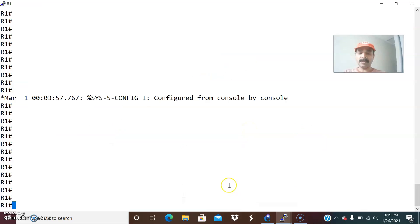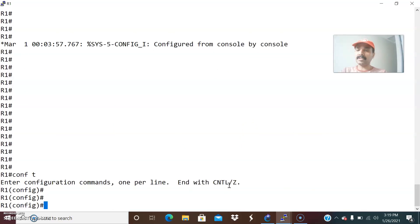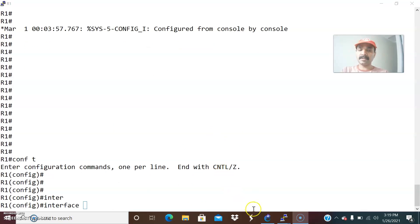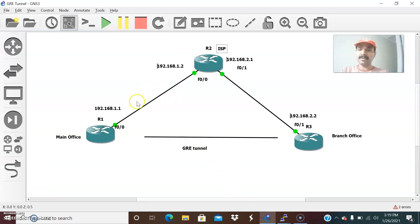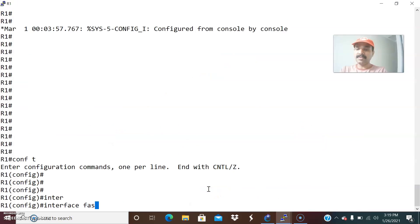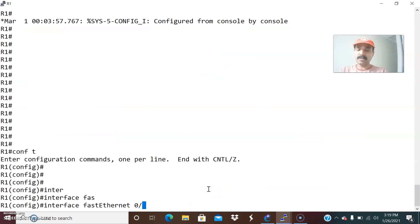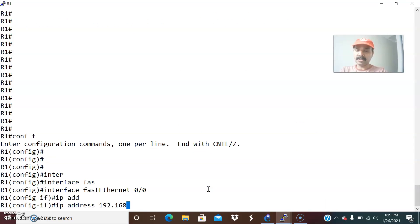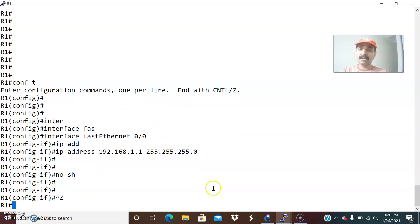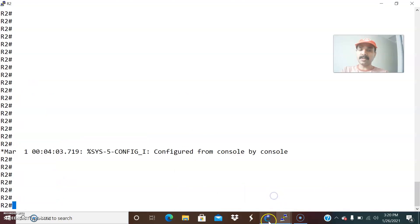Let us go to R1 and go to configuration mode. Interface FastEthernet 0/0 — IP address 192.168.1.1, 255.255.255.0, and let us do a no shutdown. Similarly, let us go to R2.